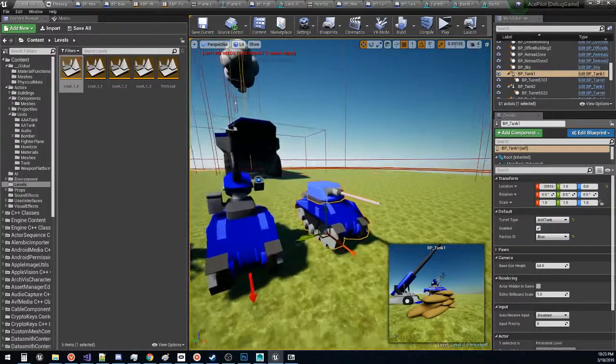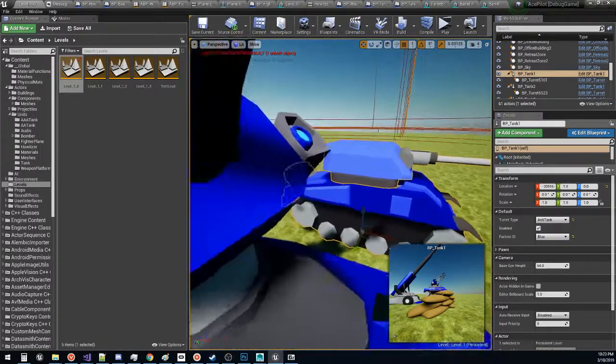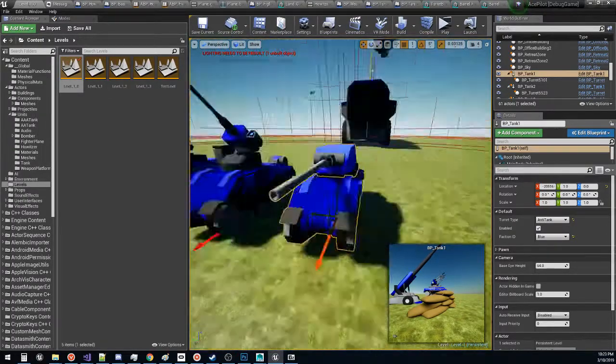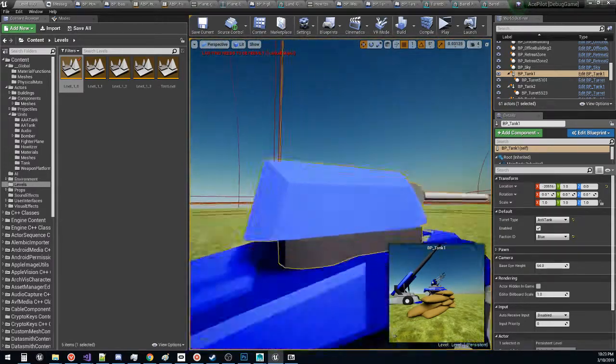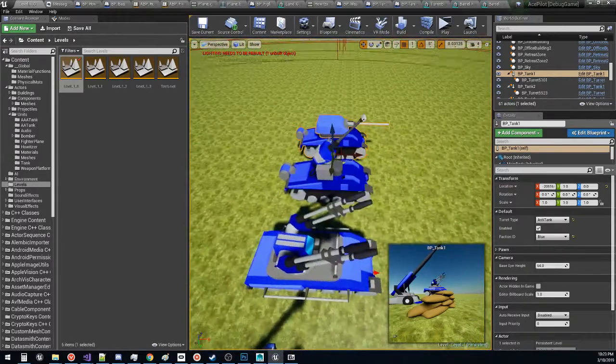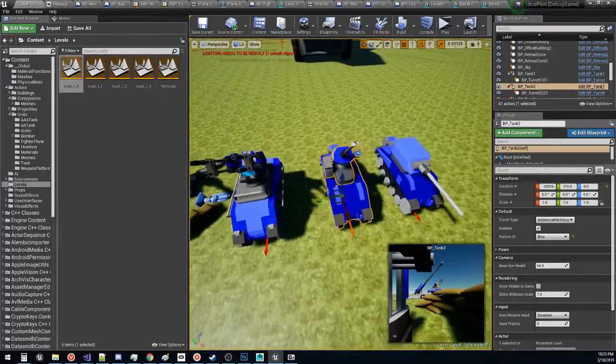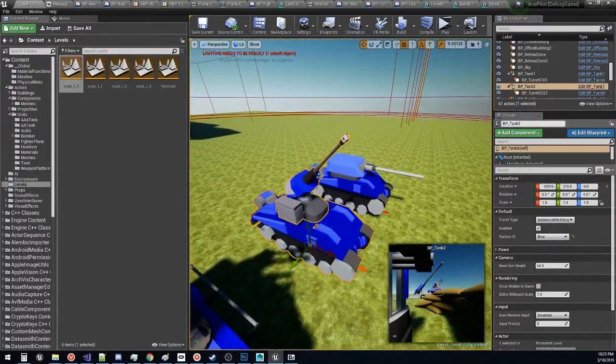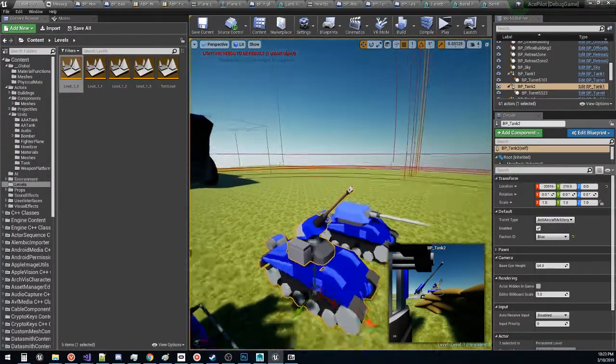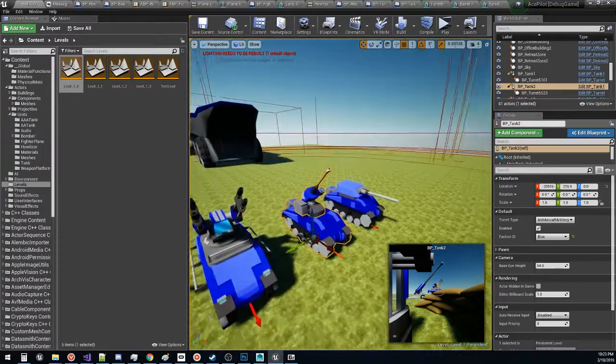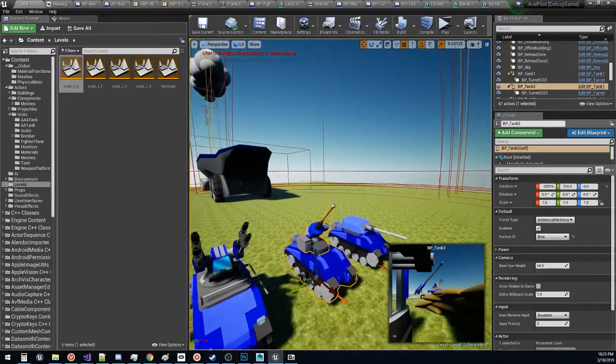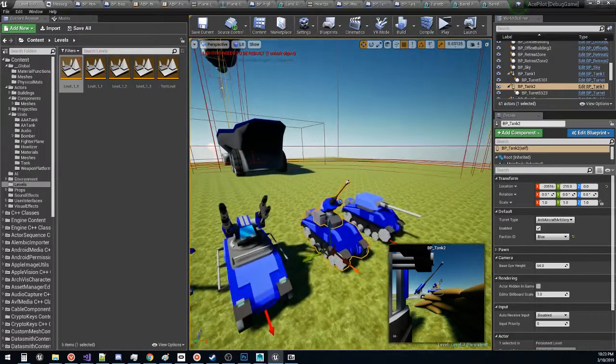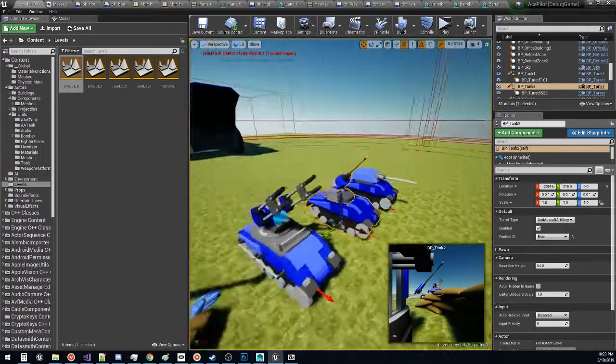So the first unit we have on our list is our tank. This guy shoots at other tanks. We have seen him many times already. The second unit that we have is our anti-aircraft artillery tank. And he will shoot at any aircraft within the vicinity with howitzer shells that explode roughly within the proximity of the airplane.